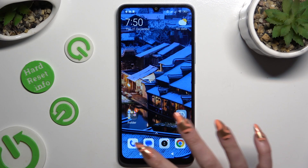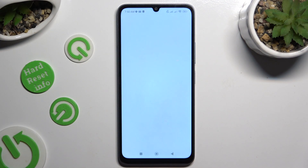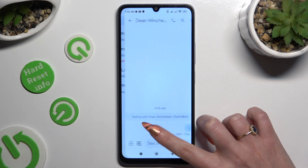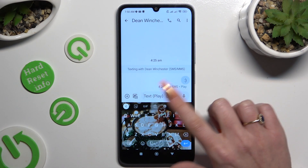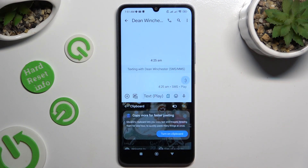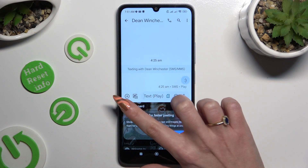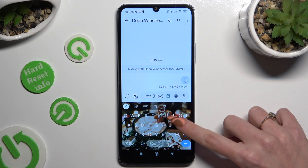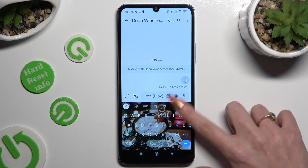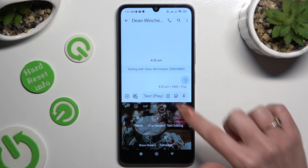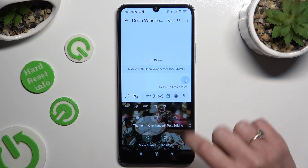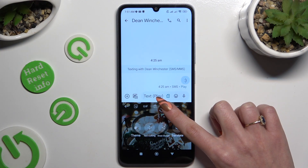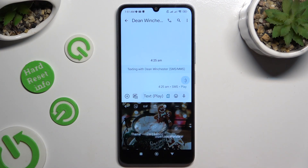Firstly, just access your keyboard and click on clipboard at the top. If you can't see it, you need to tap on those three dots, look for clipboard over here, and then drag it to the top to add it.